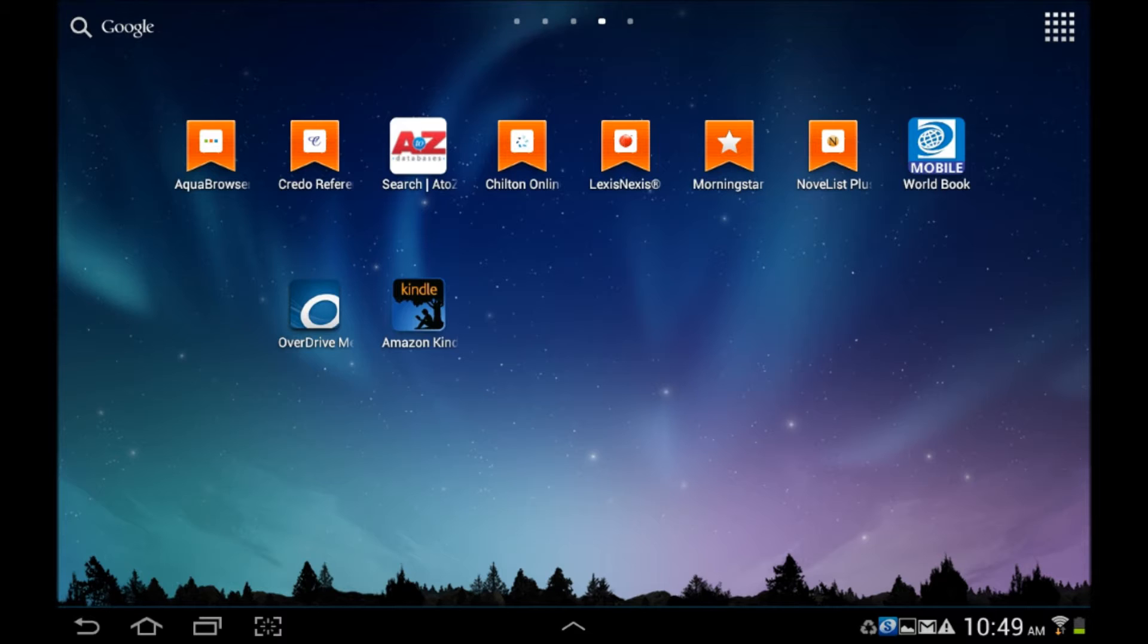At this point, you can pause the video while you locate and download the apps.